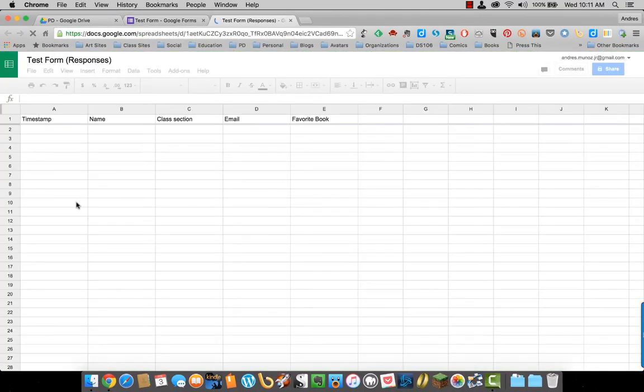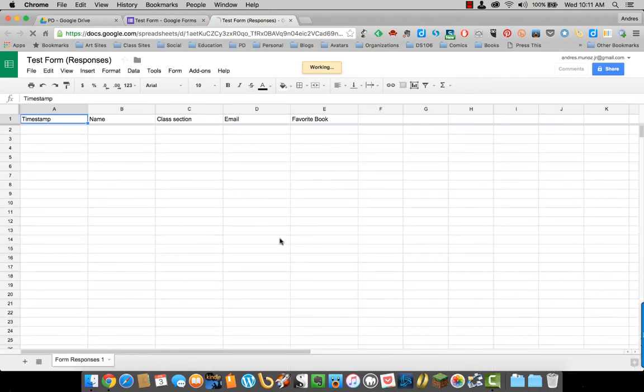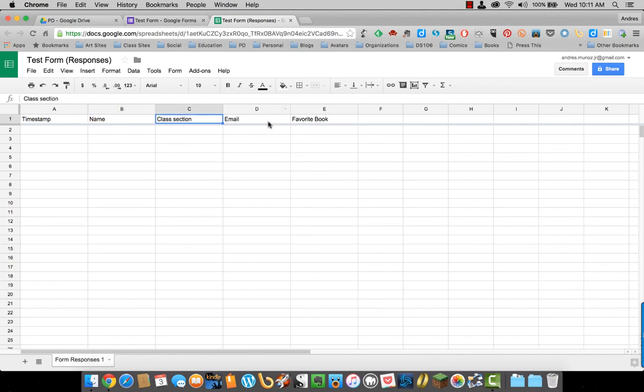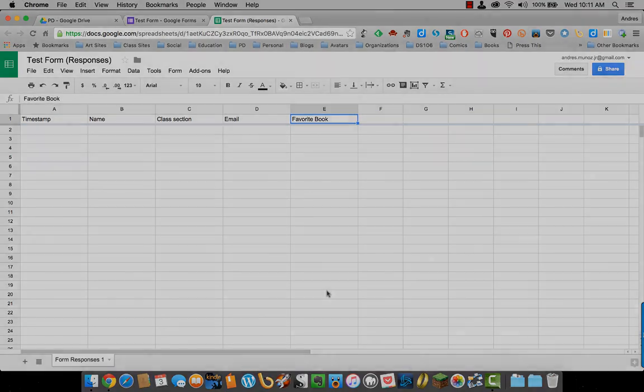And then what it will do is it creates this Excel type file for you with all your questions at the top, and then with all the responses as they come in at the bottom.